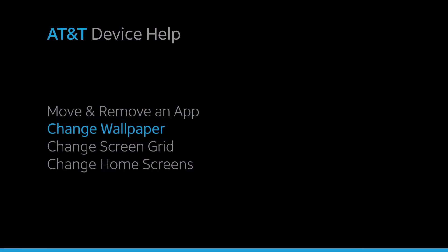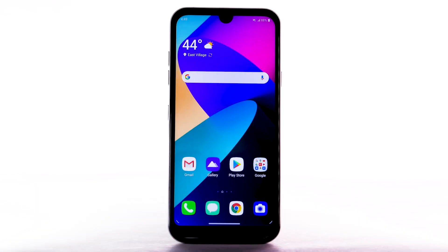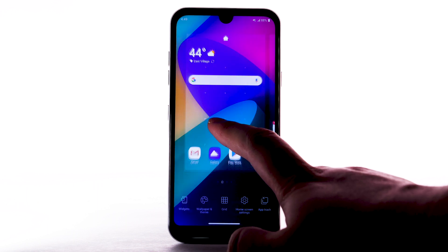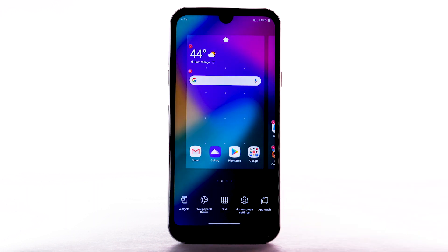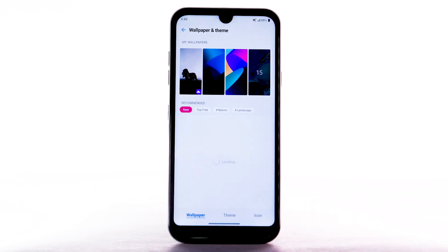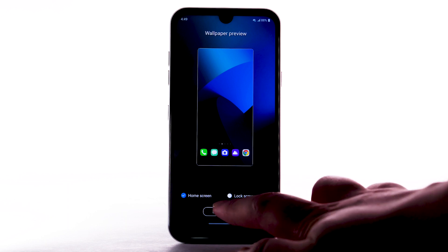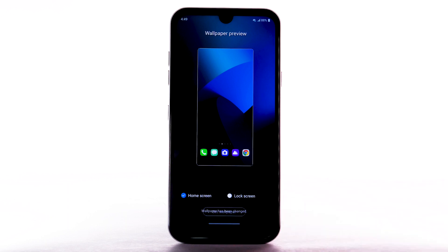Change Wallpaper. To change the wallpaper, select and hold an empty part of the home screen. Select Wallpaper and Theme. Navigate to and select the desired wallpaper. Note that live wallpapers can increase battery consumption. Select Set Wallpaper.